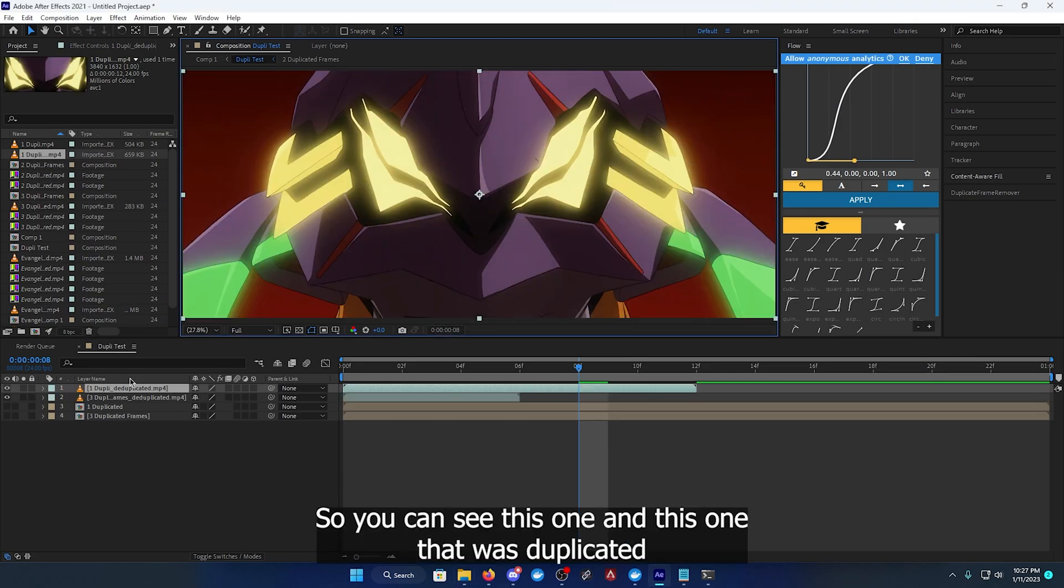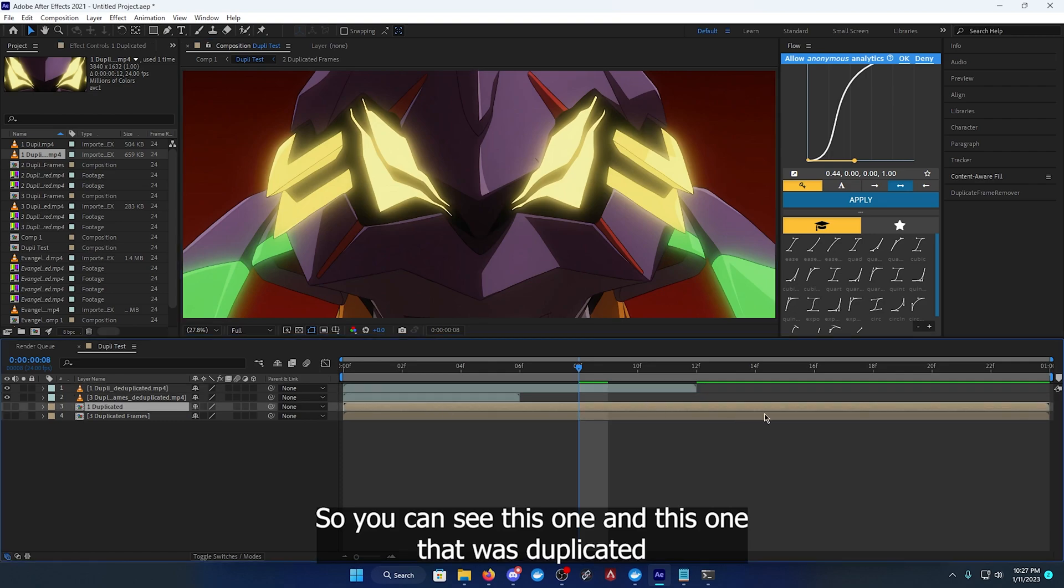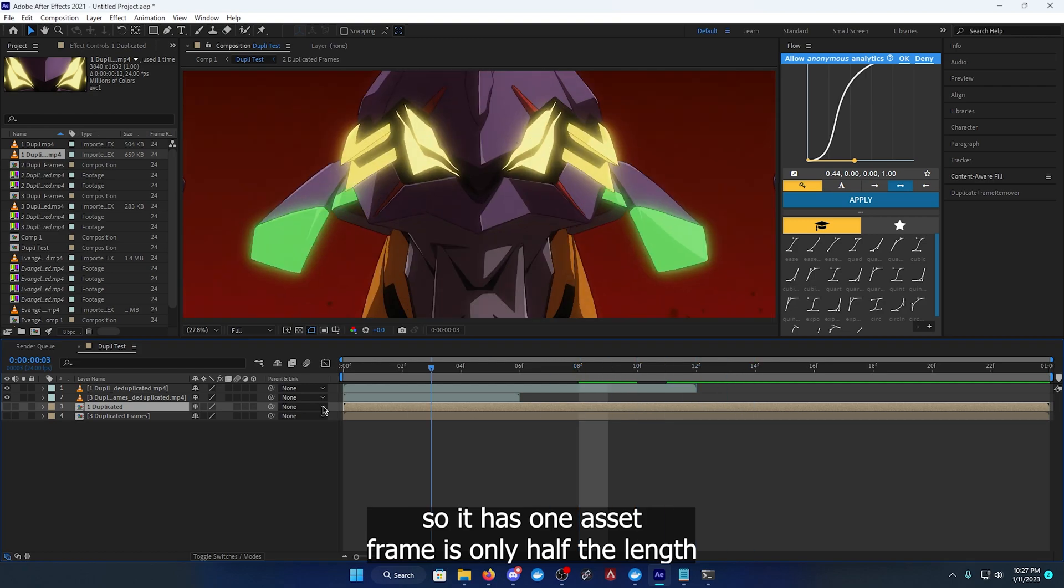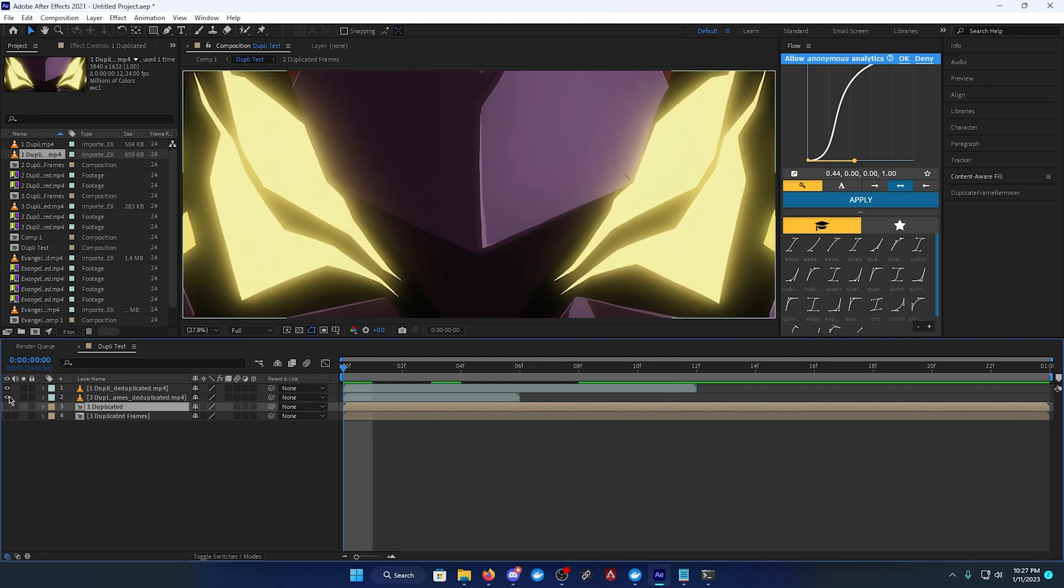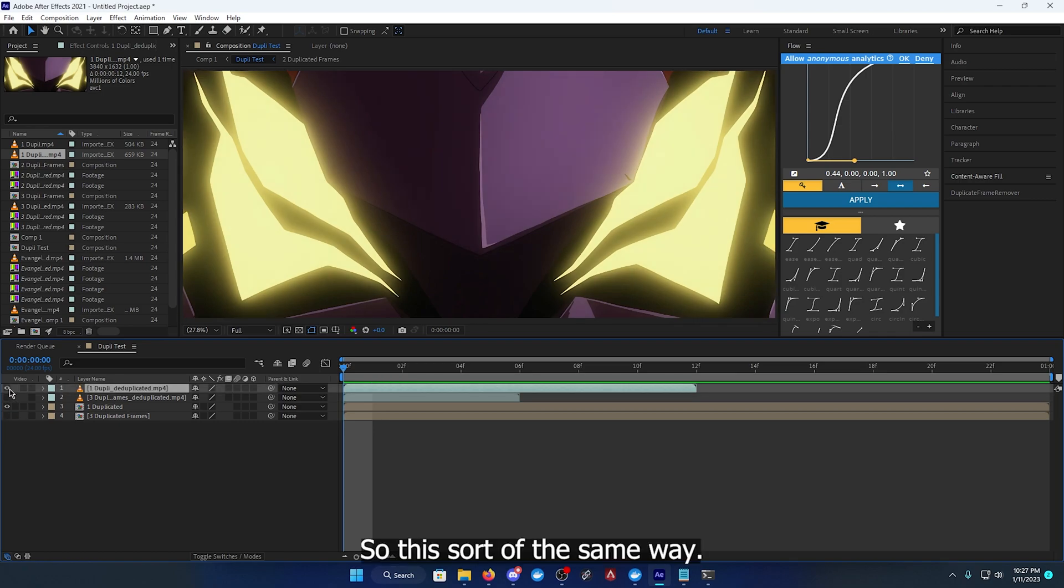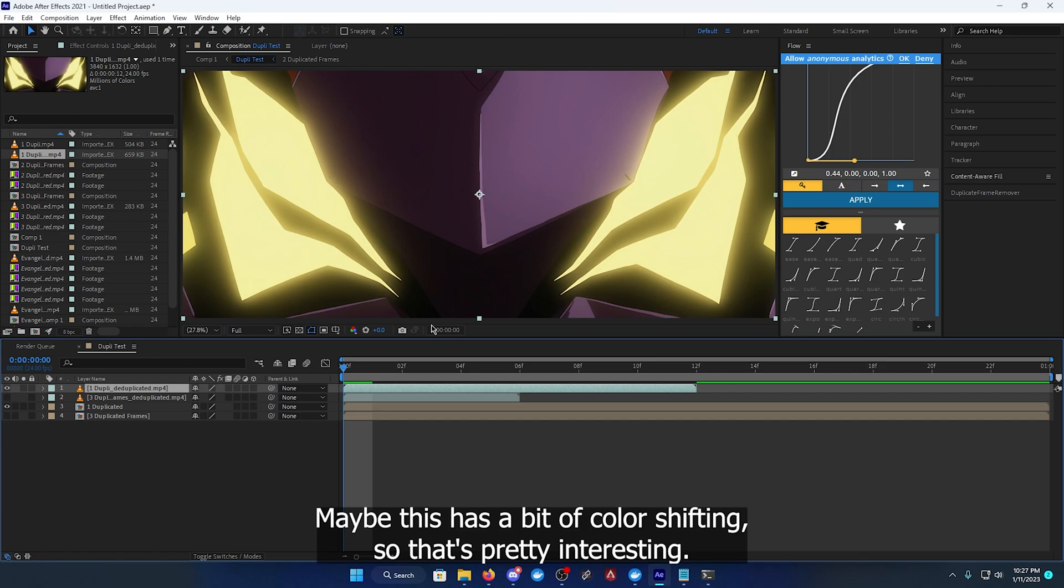So as you can see, this one and this one that was duplicated, so it has one extra frame, is only half the length comparing the two. So this starts off the same way, maybe this has a bit of color shifting.